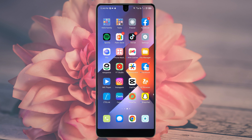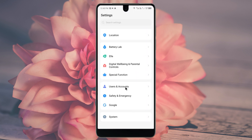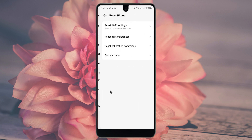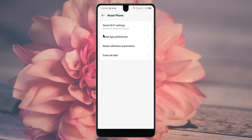If your problem is still not fixed, you need to open your Settings again and scroll down. Click on 'System', then click on 'Reset Phone', and click on 'Reset WiFi Settings'. You need to reset this setting — first select SIM 1 and click on Reset, then click on SIM 2 and click on Reset. After doing this you need to go back.